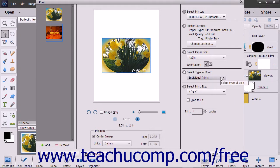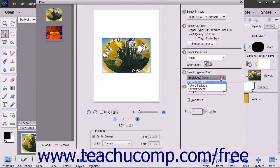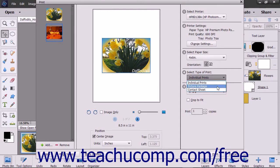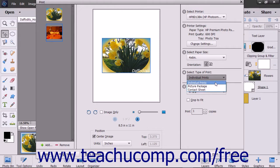In the Select Type of Print section, choose a type of print from the dropdown. Your choices are Individual Prints, Picture Package, or Contact Sheet.